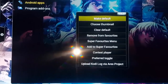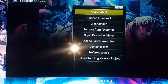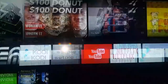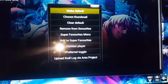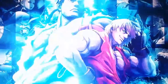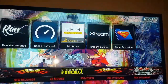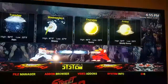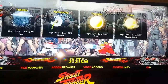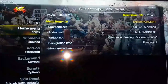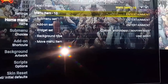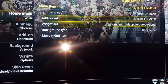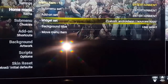Once you do that, go over to system, go down to skins, go to home menu, go over — I've got mine under entertainment — go down to widget. Once you tap on widget, on the right-hand side it's gonna come out.